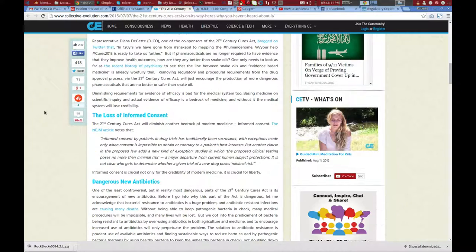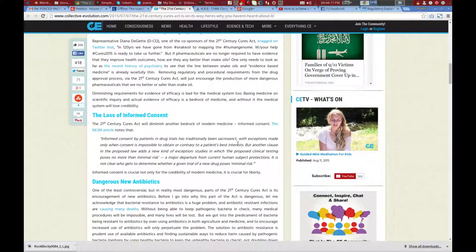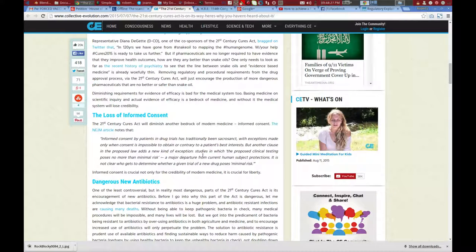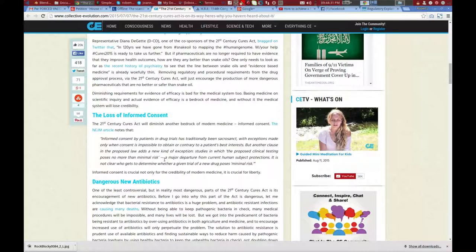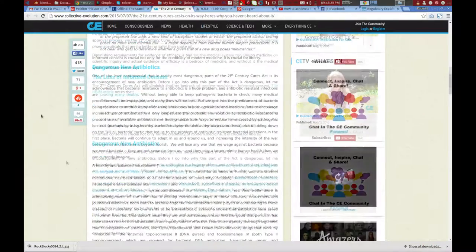Now here's another big one. The loss of informed consent. This is a big one. Informed consent by patients in drug trials has traditionally been sacrosanct, with exceptions made only when consent is impossible to obtain or contrary to a patient's best interests. But another clause in the proposed law adds a new kind of exception: studies in which the proposed clinical testing poses no more than minimal risk. A major departure from current human subject protections. It is not clear who gets to determine whether a given trial of a new drug poses minimal risk.